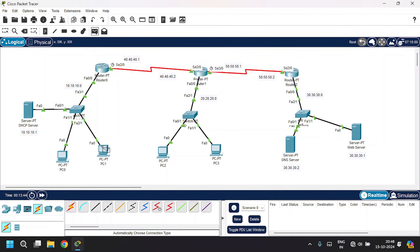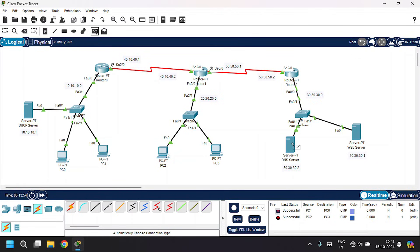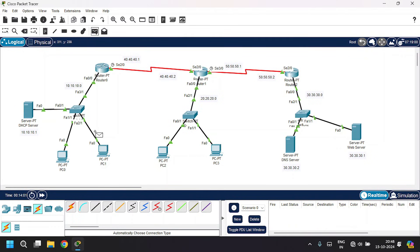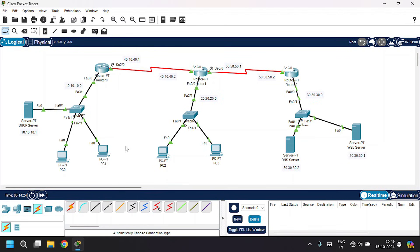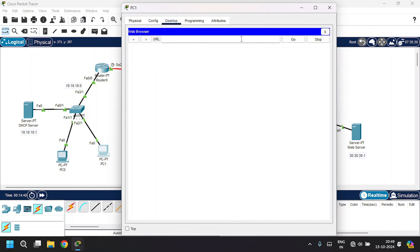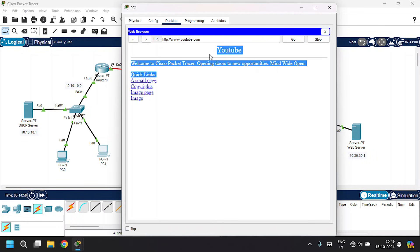Now let's send packets from PC1 to PC0 within the same network — successful. From PC2 to PC3 — also successful. From DNS server to web server — also successful. Let's send packets to different networks. From PC1 to PC2 — the first time it will fail, do it again — successful. From PC0 to DNS server — the first time it fails, do it again — successful. Let's check the web page in this PC. Go to web browser, type www.youtube.com, and click go. The page loads successfully.